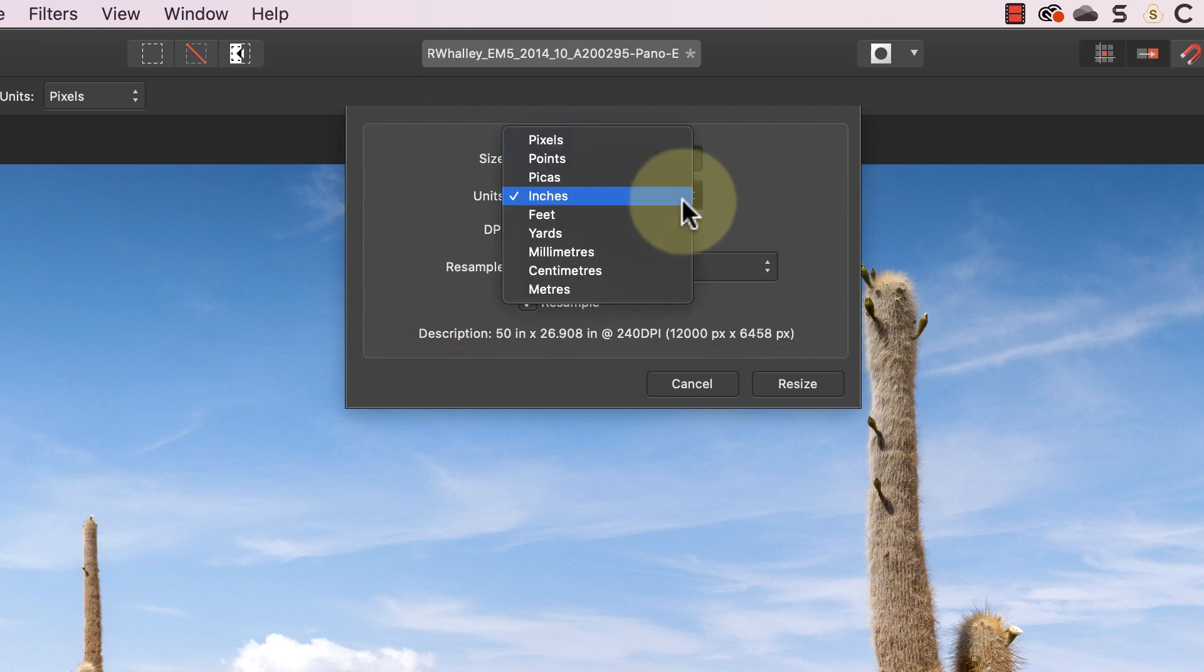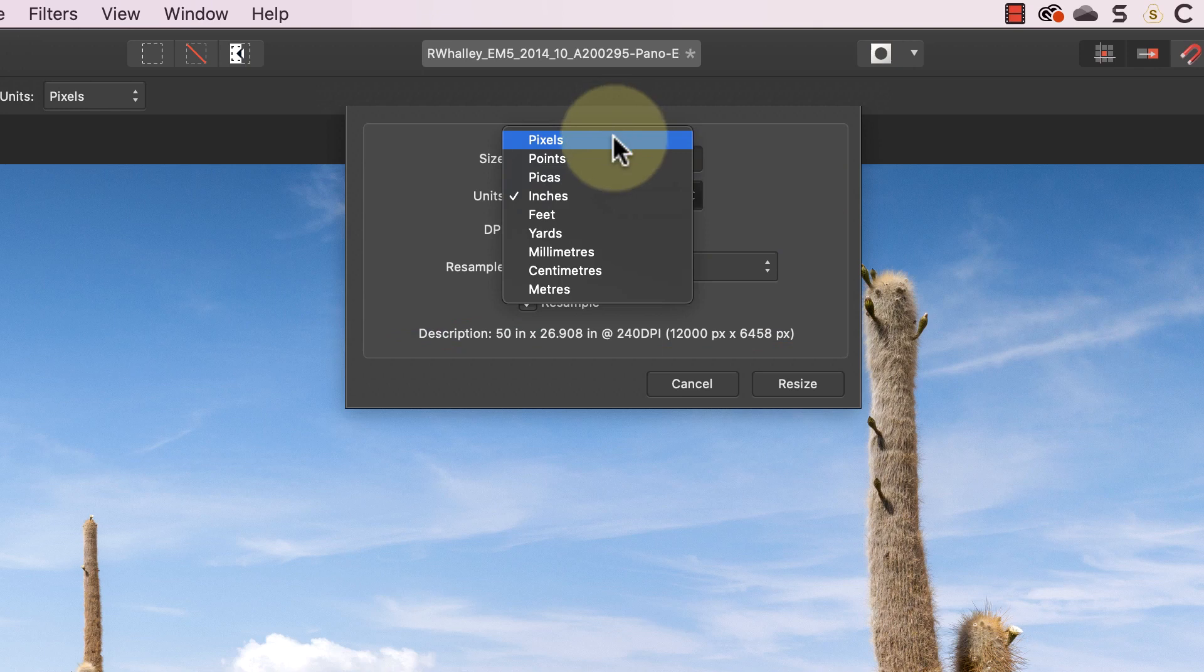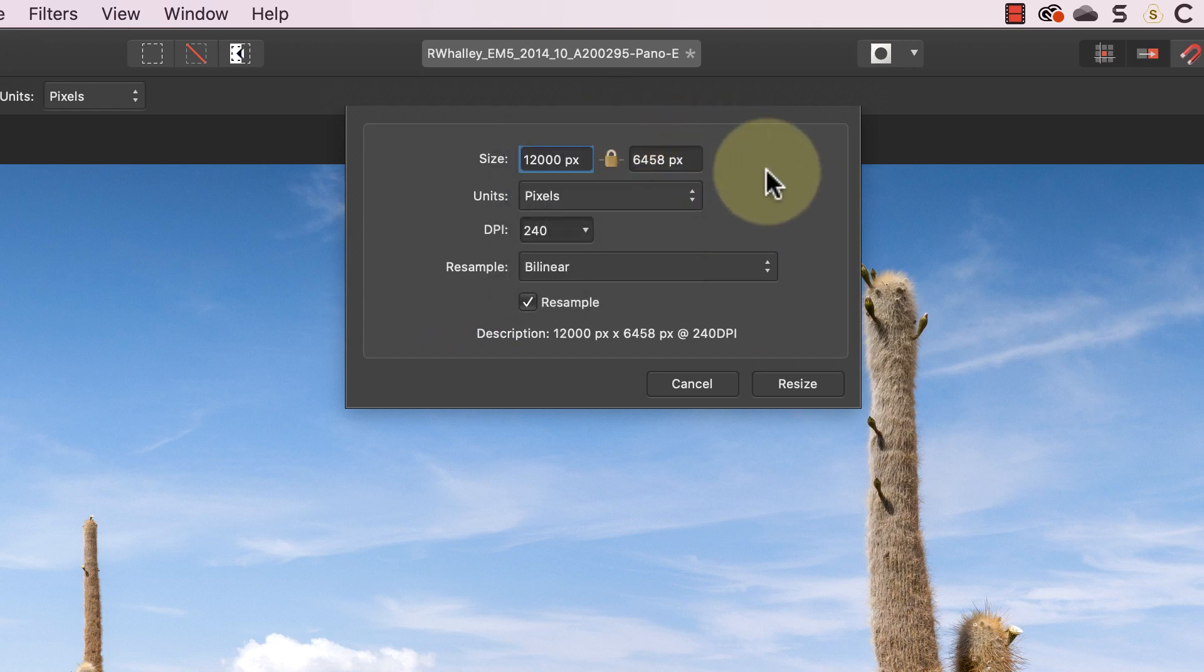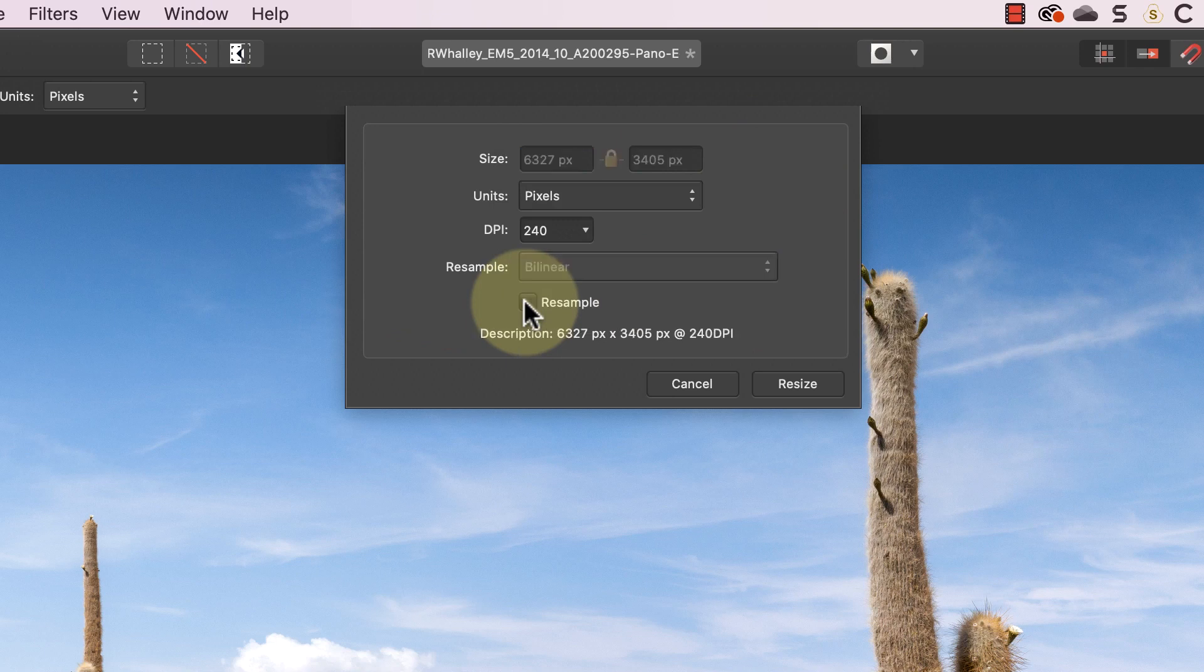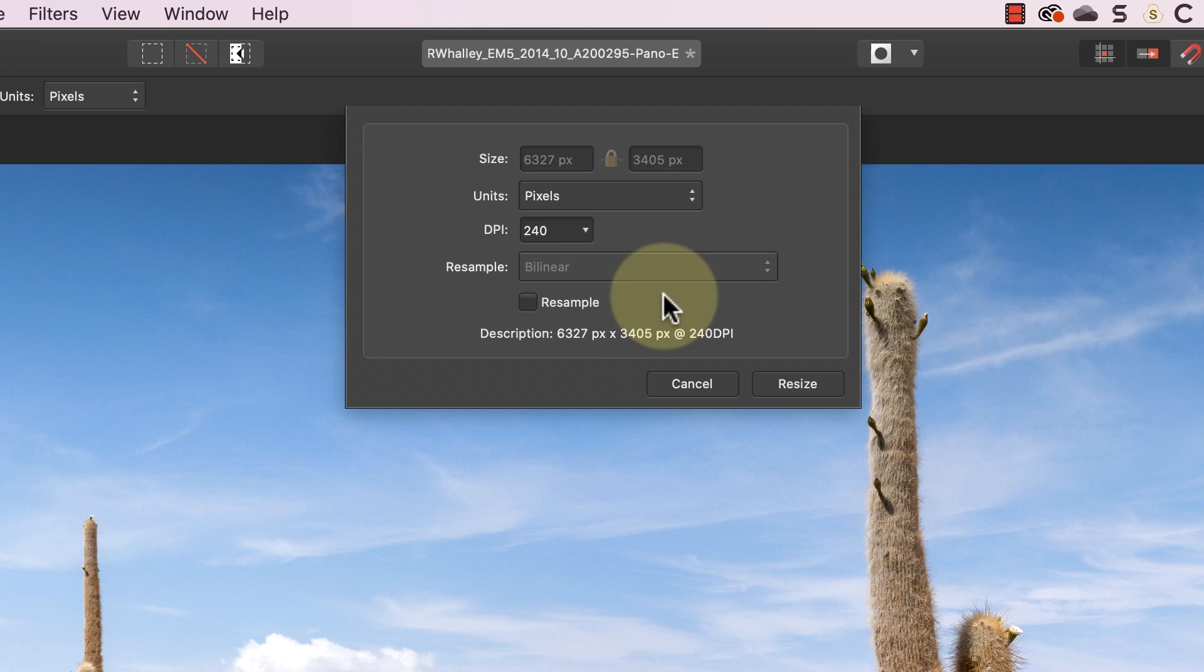Let's change the units back to pixels. Watch what happens to the number of pixels when I remove the resample option. It changes back to the original image size because resampling is how Affinity adds or removes pixels in an image. If it can't add new pixels the pixel count of the image has to stay the same.